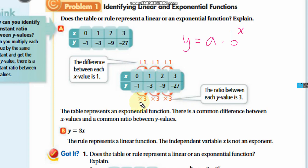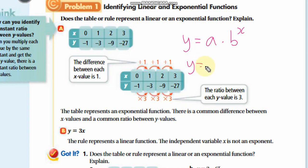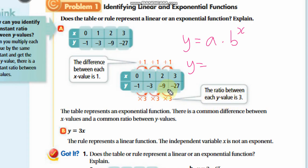We can see the common ratio between the y values is 3. Remember: b is always the common ratio. Whenever there is multiplication or division giving a common ratio, the function is exponential. Here the ratio between each y value is 3, so this is an exponential function.